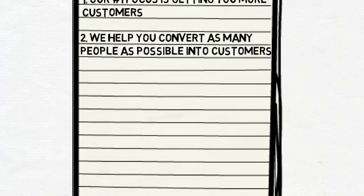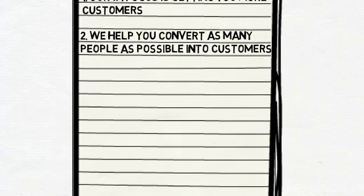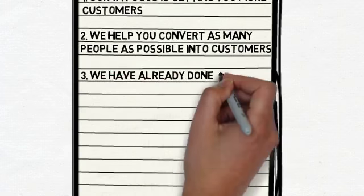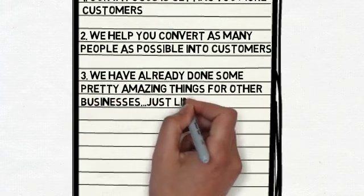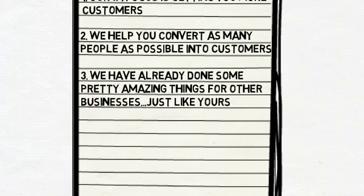Oh yeah, and we know what we're doing. In fact, we have already done some pretty amazing things for other businesses, just like yours. We live and breathe this stuff. It is our thing.